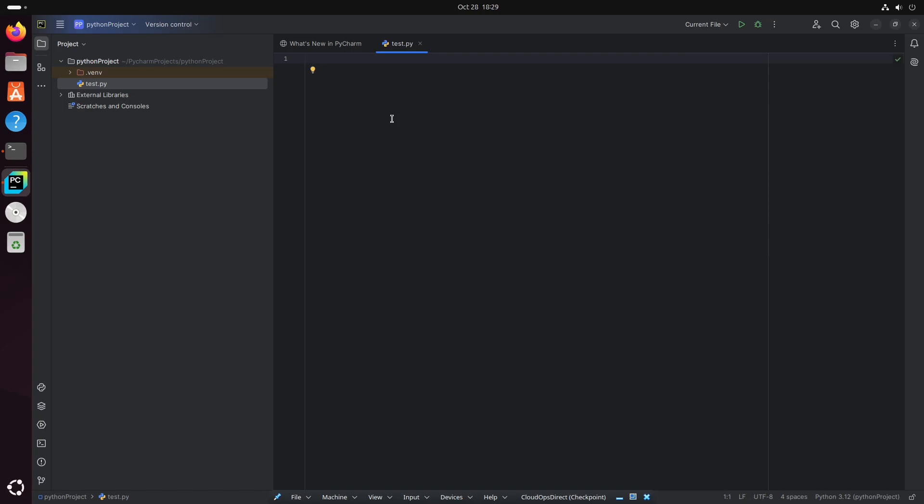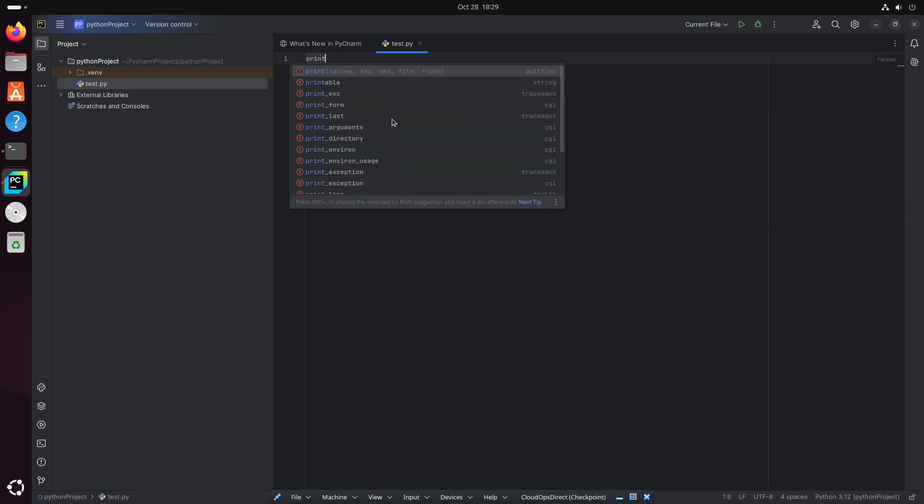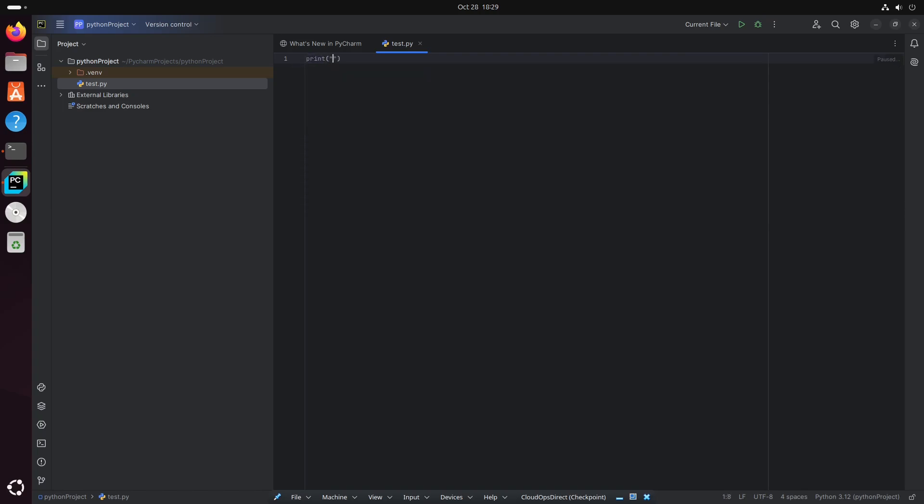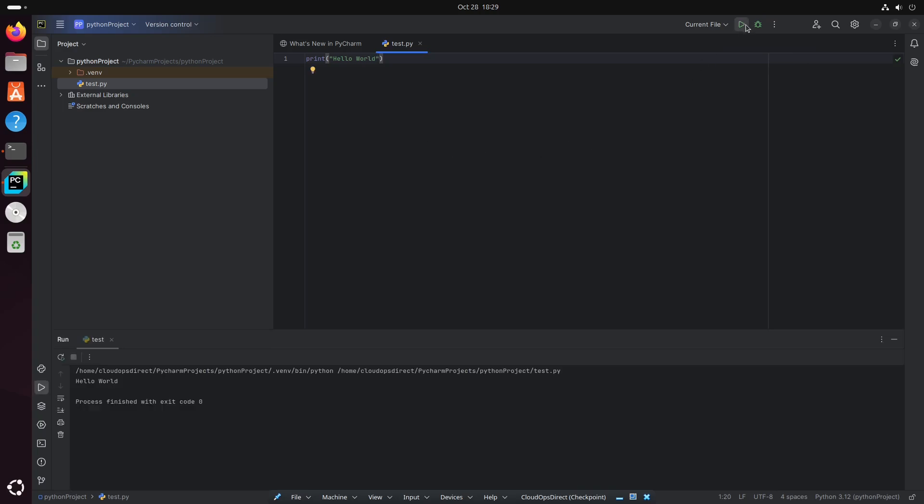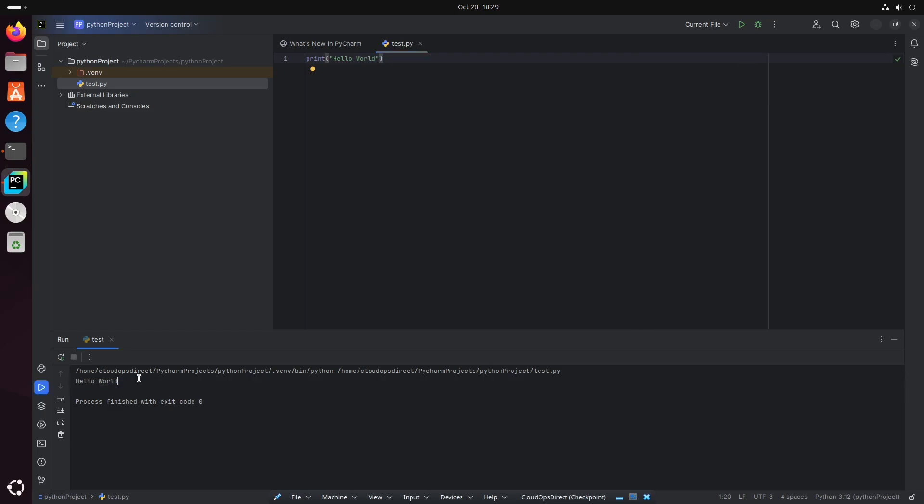And we'll just print out something simple. And we'll go ahead and run this. And you can see in our terminal, Hello World is printed out.